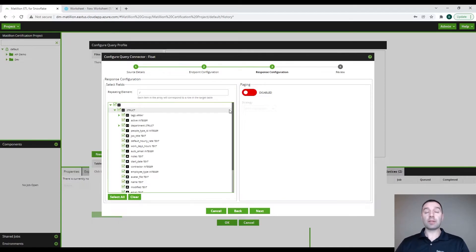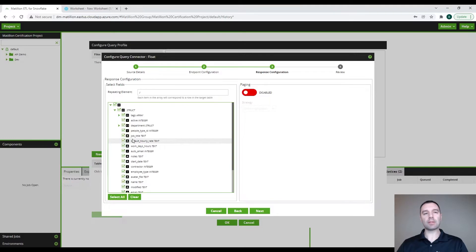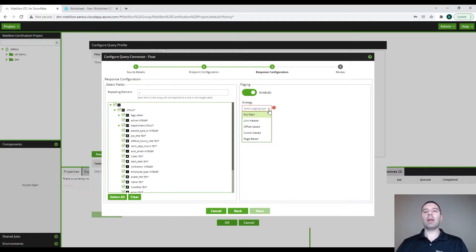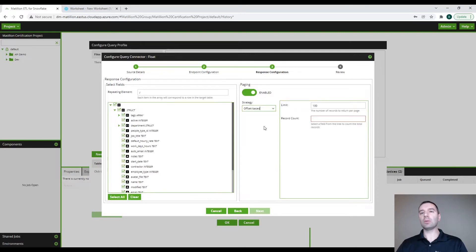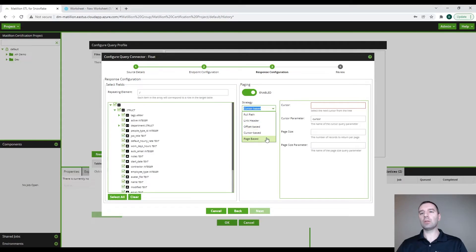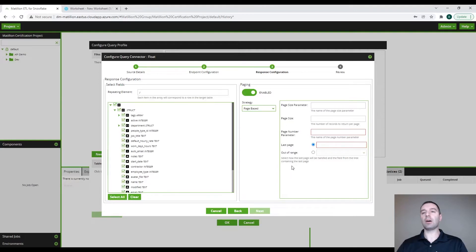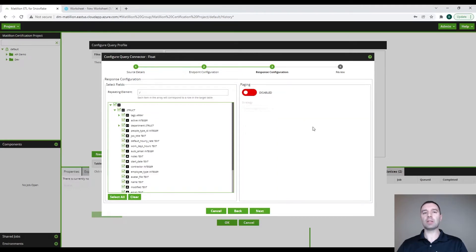In step three, the response configuration, this is where we select the pieces of data that we would like to bring in. For our presentation, we're going to leave everything selected and pull all of this information in. Moving over to the right, we have our paging options. Matillion offers five types of paging: full path, link header, offset based, cursor based, or page based. These options just require you to fill out the fields listed, and Matillion will take care of the coding portion, which is an extremely nice feature. We are going to disable paging for this presentation and click next.